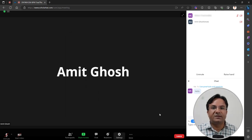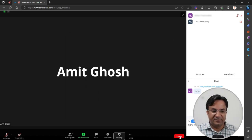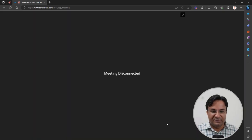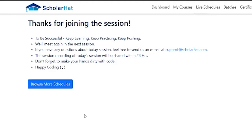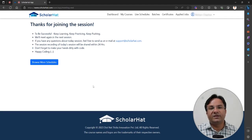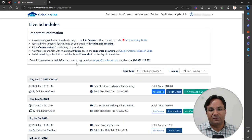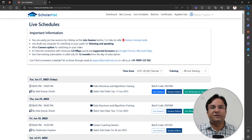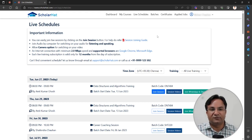After finishing the class, you can leave the class by clicking leave meeting. A thank you page will appear, and from there you can go to the schedule for your batch. If you want to find out what upcoming batches we have for a given training or your subscribed training, check from there.